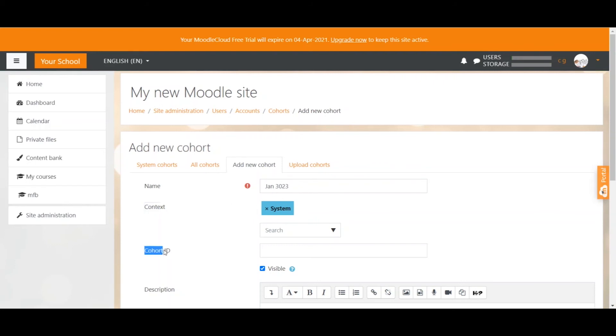The cohort ID should be a unique word or number or combination. The unique ID is needed when you want to add a bunch of users to a cohort using CSV files or excel files which is particularly important when you add many users to your site and want them in a specific cohort.